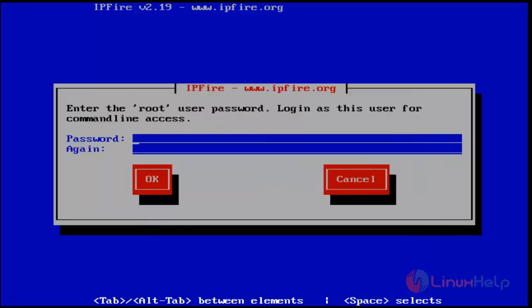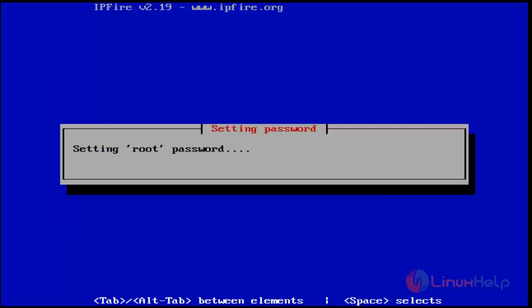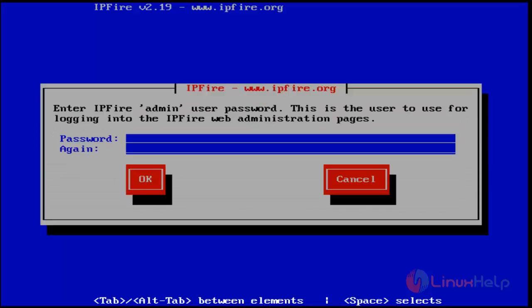Then set your root password and hit enter. Next, set your admin password, which is the web interface admin password. Type your password and hit OK.